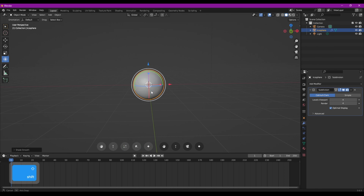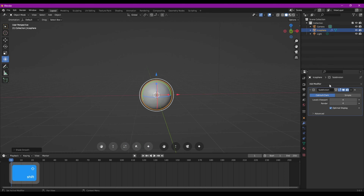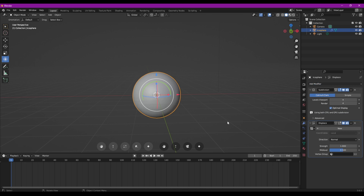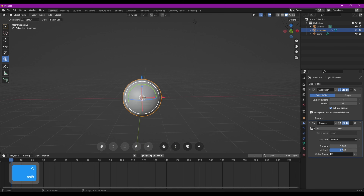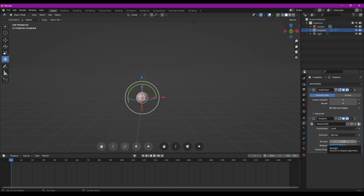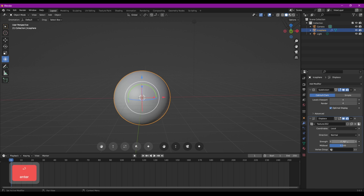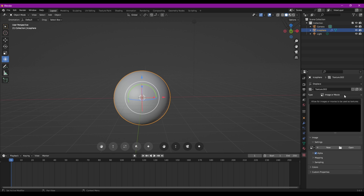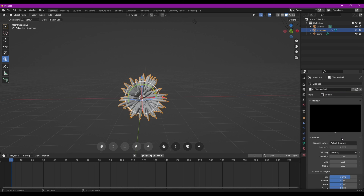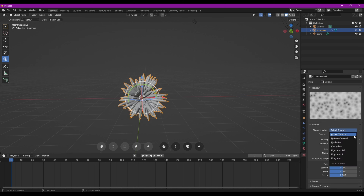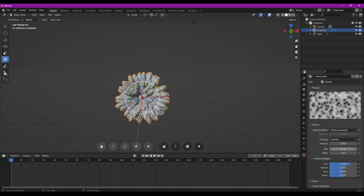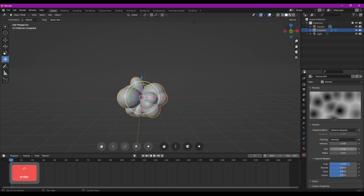Maintenant, on va pouvoir commencer à déformer notre maillage. Pour ça, on va utiliser un Displace. Celui-ci va nous permettre de déformer notre sphère sans avoir à la modeler. On va utiliser ici New pour créer une nouvelle texture et on va immédiatement le placer à moins 2.3 en force. Ensuite, on va cliquer sur le bouton à droite pour aller régler la texture. On va lui mettre une Voronoi, la placer en Distance Squared et on va la régler à 1 en taille.